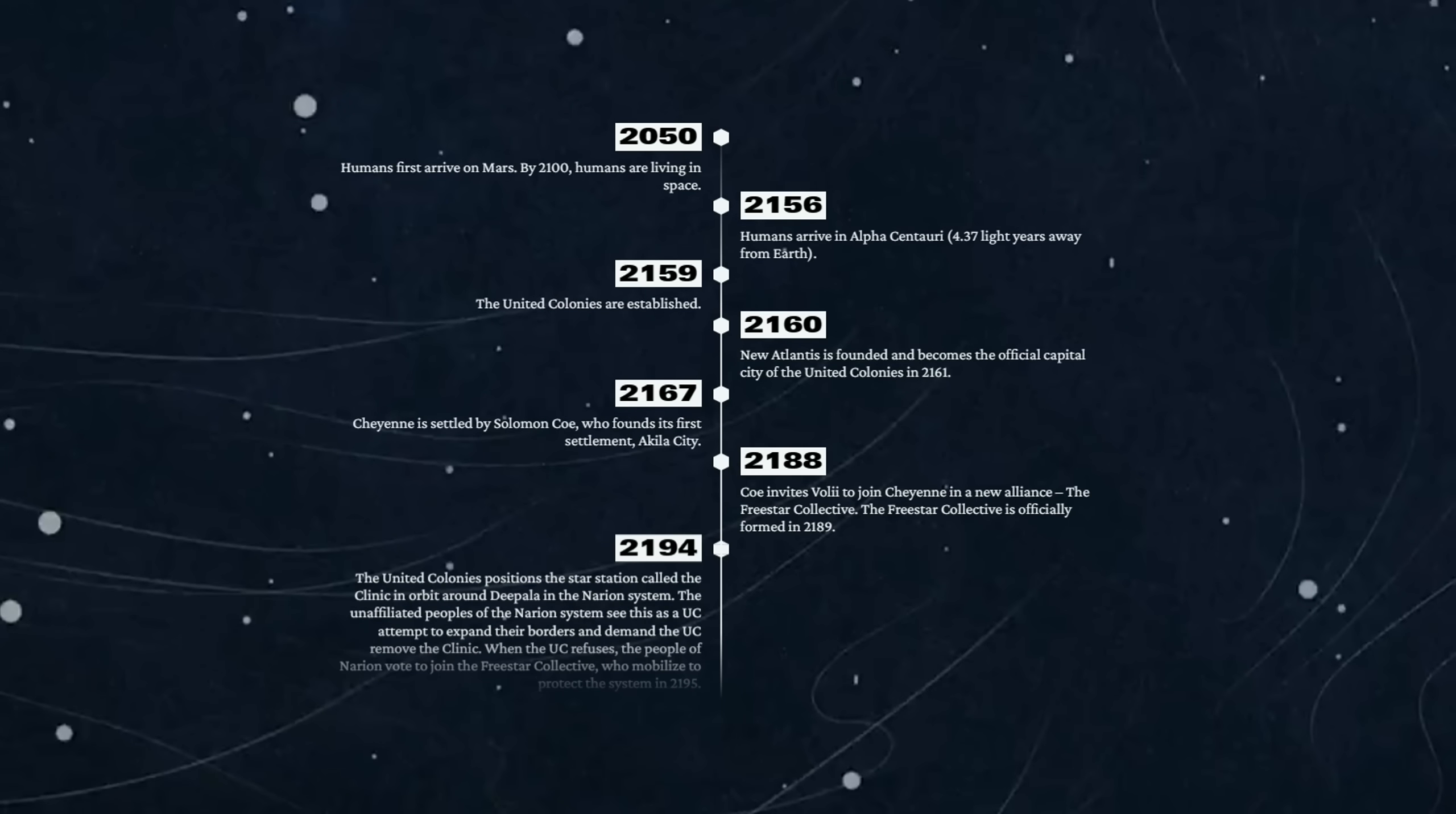2188 - Coe invites Volii to join Cheyenne in a new alliance, the Freestar Collective. The Freestar Collective is officially formed in 2189. So 30 years after the United Colonies are established, we have a competing alliance in the Freestar Collective.